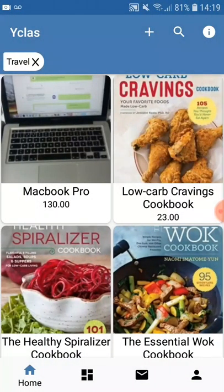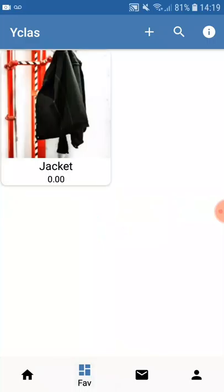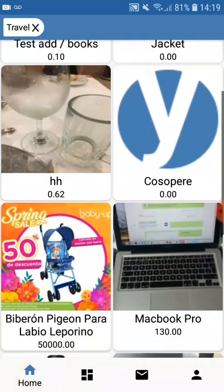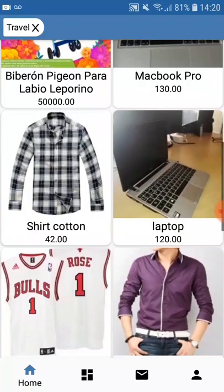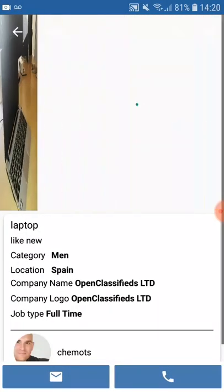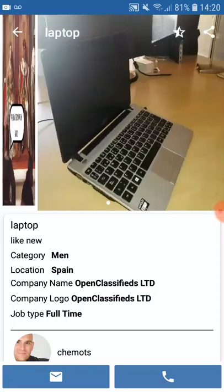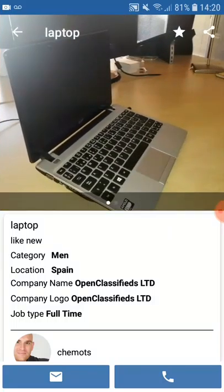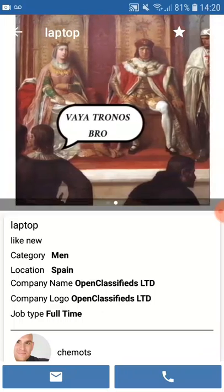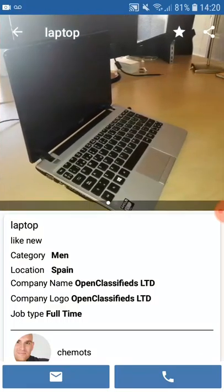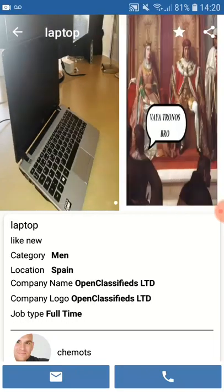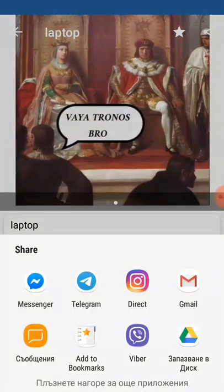As mentioned, you have the favorite ads section. In order to add an ad to that category, you click on the little star at the top — that's all you have to do and now this ad is in my favorites. You can also share your ad with different platforms by pressing the share button.